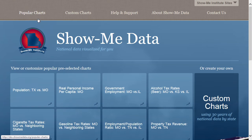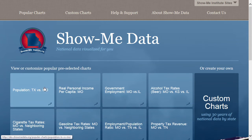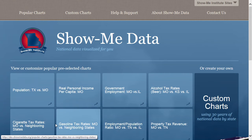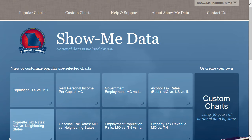Now let's take a look at the Popular Charts page. Here you'll find pre-made charts, eight of which are featured on the main page. Clicking on one of these boxes will not only display the chart, but also a detailed description.